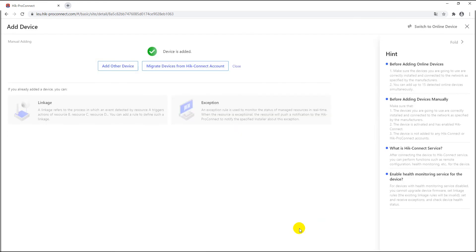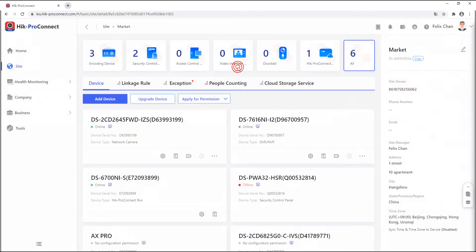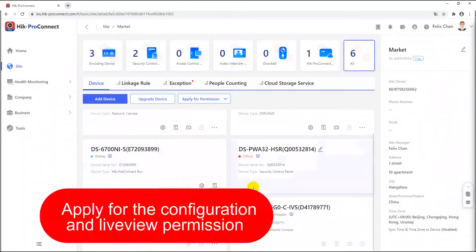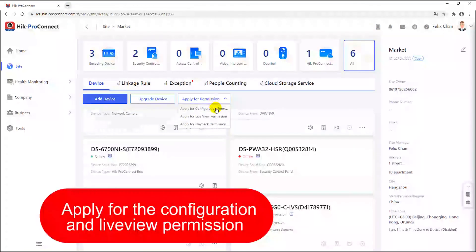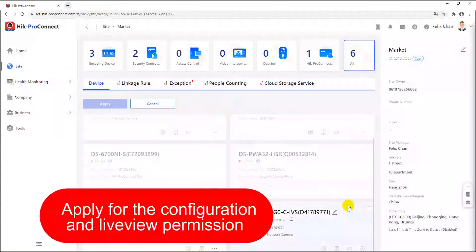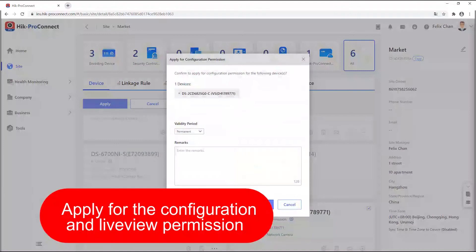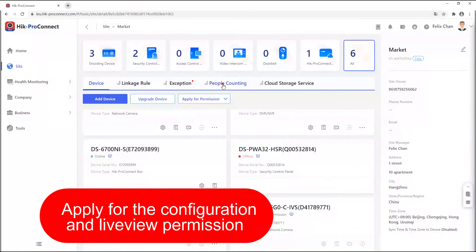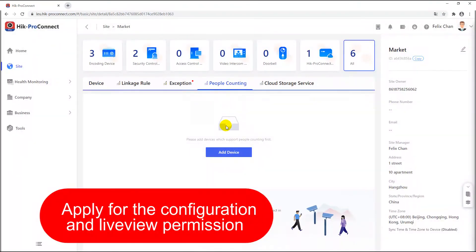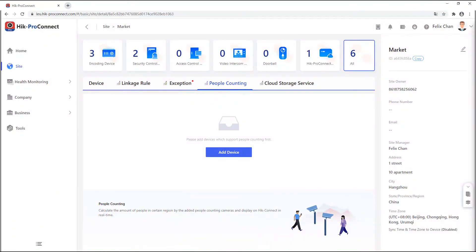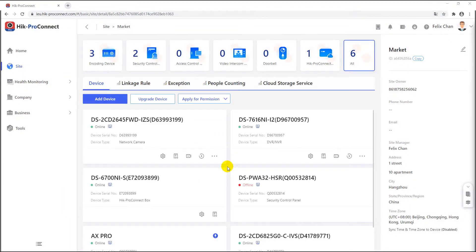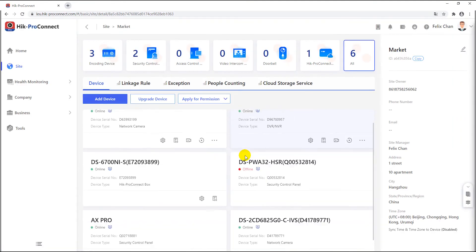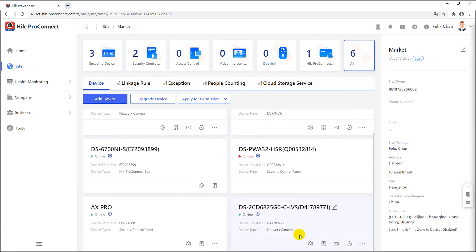Please apply for the configuration and live view permission and accept the applying in HiConnect. Otherwise, the people counting function cannot be enabled and configured in HiConnect portal. After the permission is authorized, refresh the site page and check the live view and configuration permission.